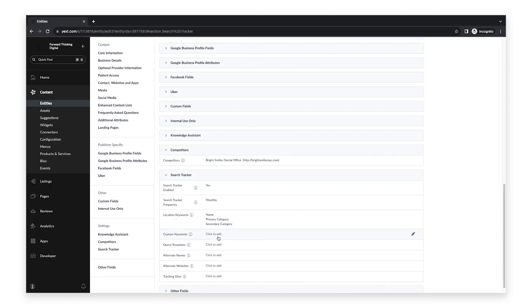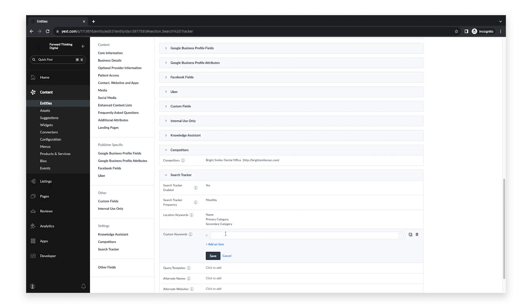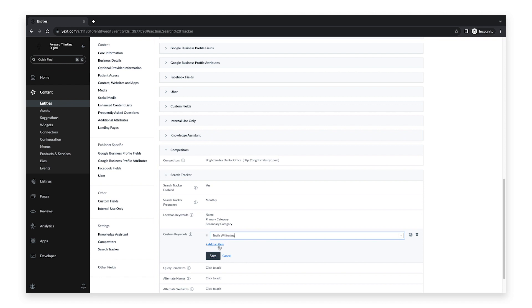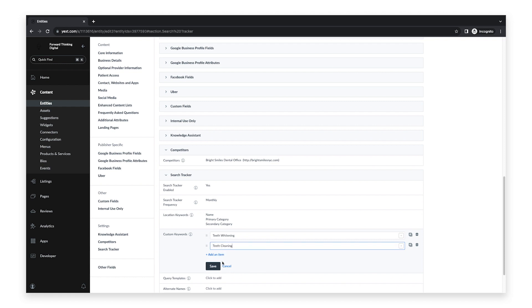You can also add in Custom Keywords. Here you can add up to five additional keywords you would like to track in search. To add more than one, click Add an Item. When you're finished, click Save.